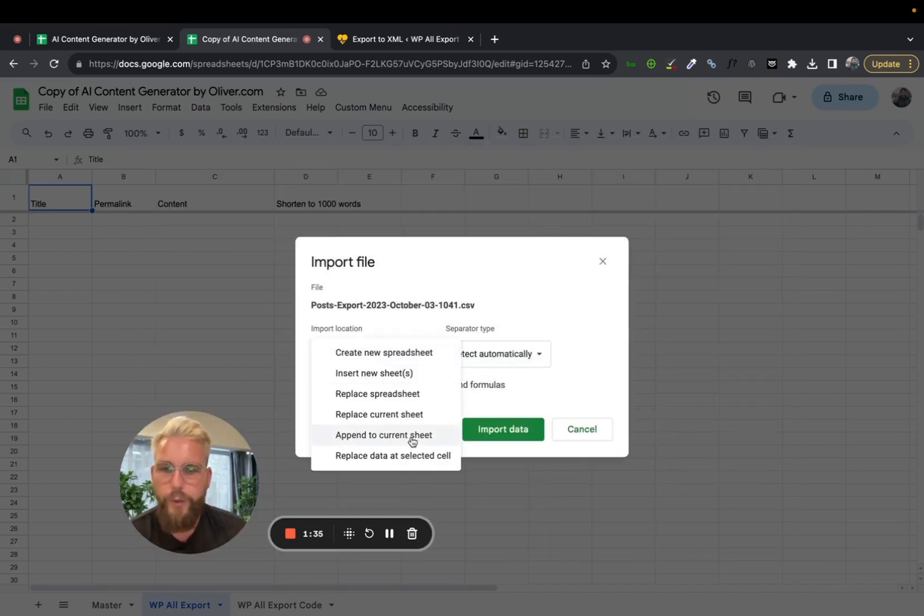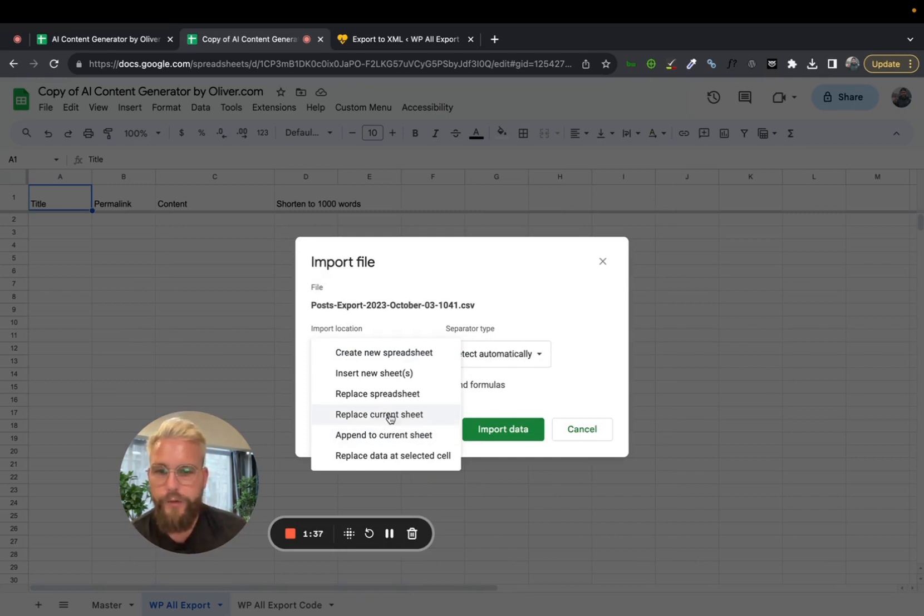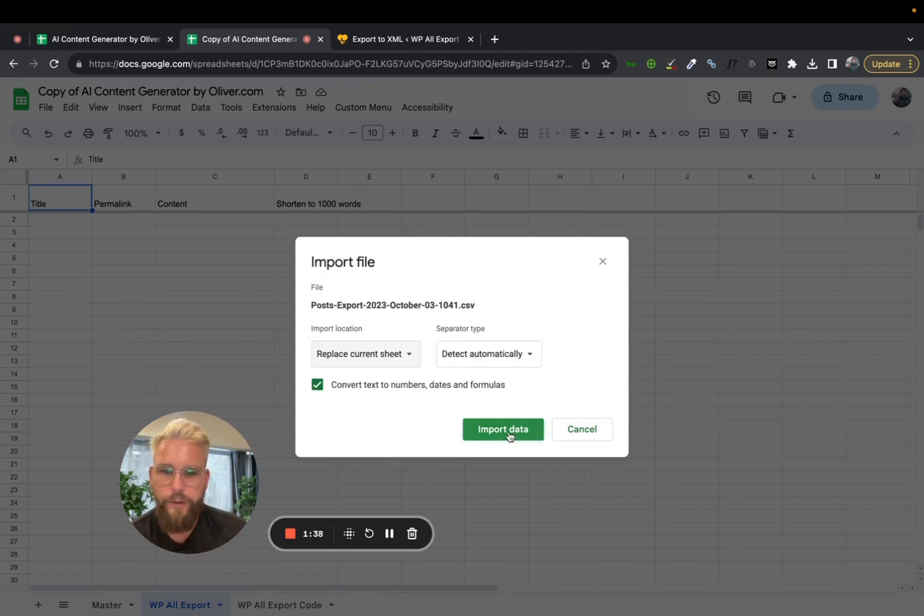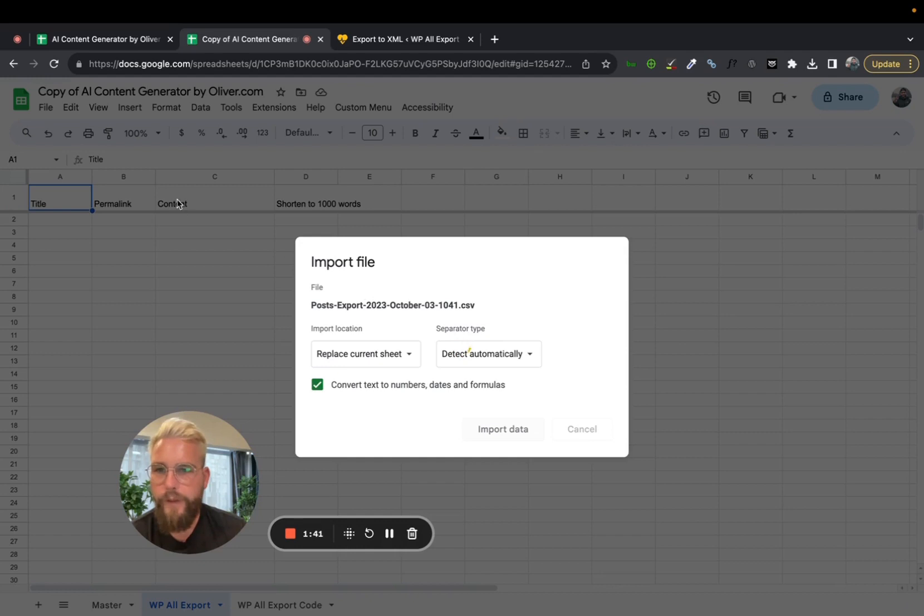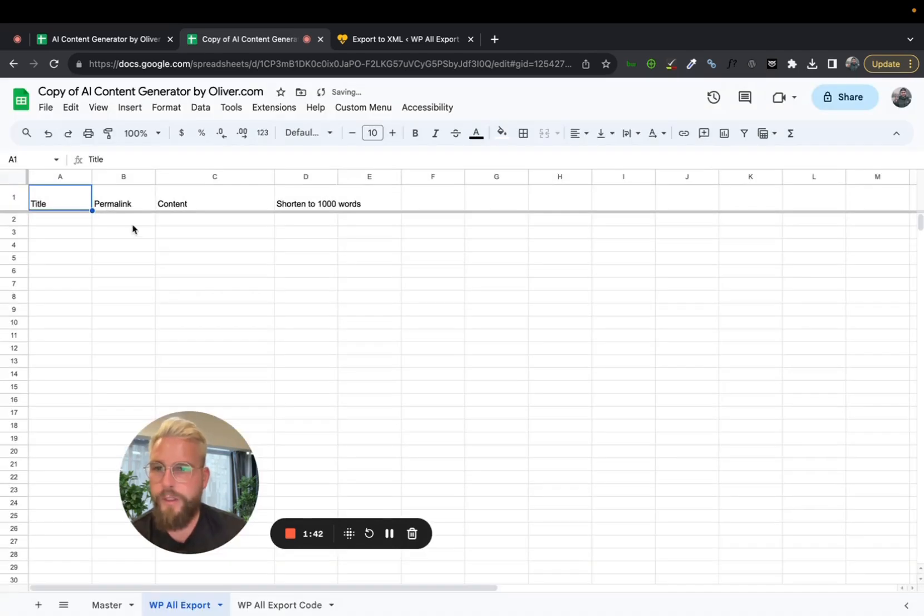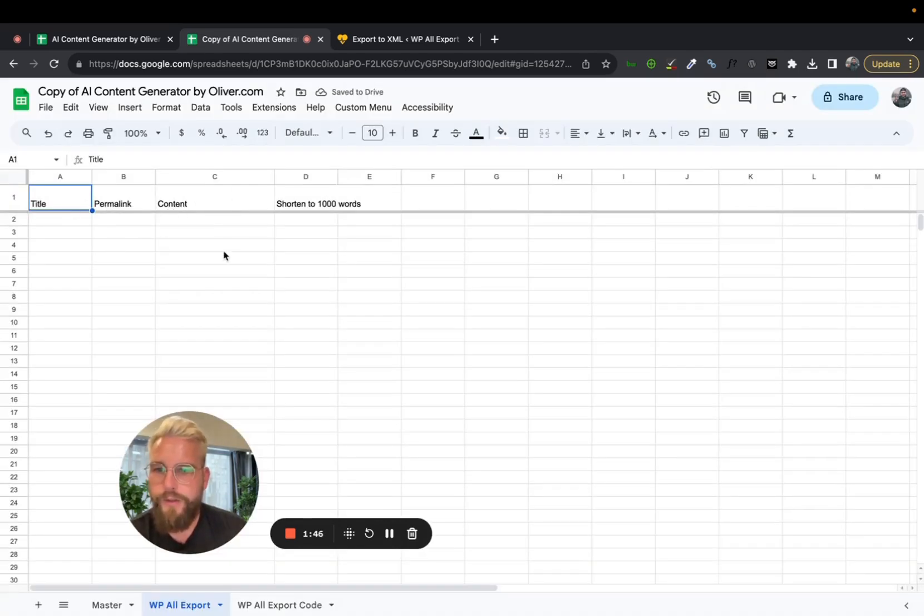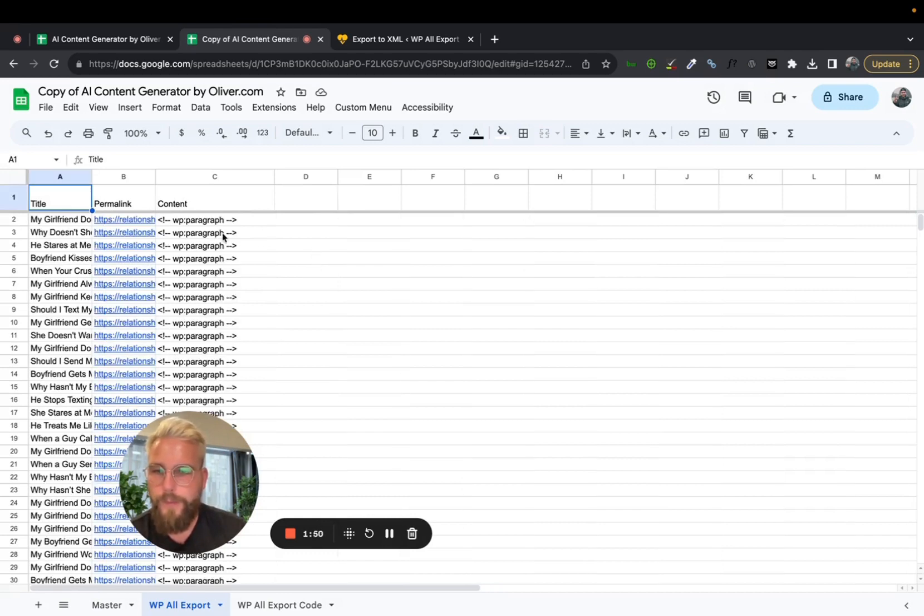And then this is very important. You want to make sure it's replaced the current sheet. Quick input data here. And then what this will do is upload your title, URLs and your content. There we go.